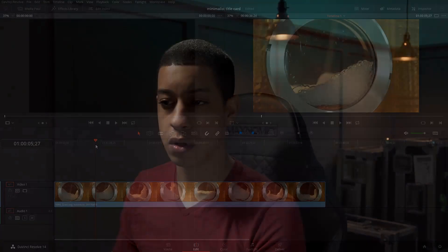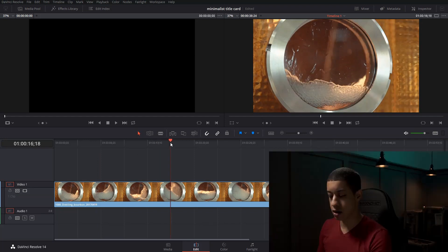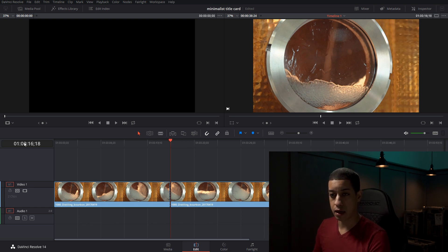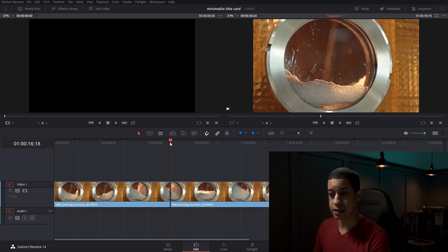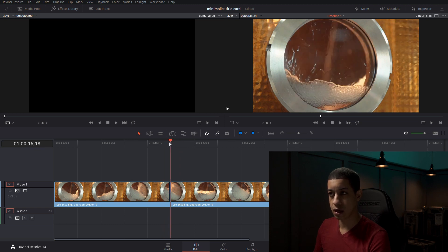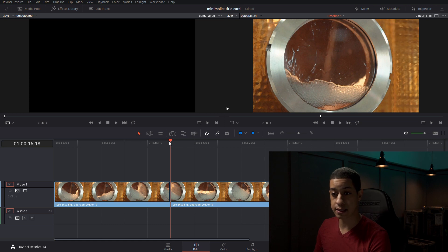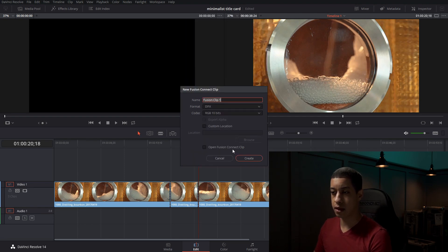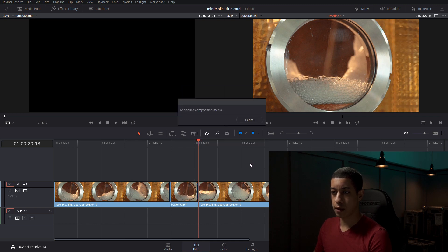I have my timeline set up. I'm going to pick the portion where I want to add this. I'll make a cut right here — you can use the slice tool or a keyboard shortcut. I'm currently at 1618, so I'm going to take this to four seconds and cut it right there. I'll right-click on this little portion and go to New Fusion Connect Clip, click that open, and now I'm in Fusion.